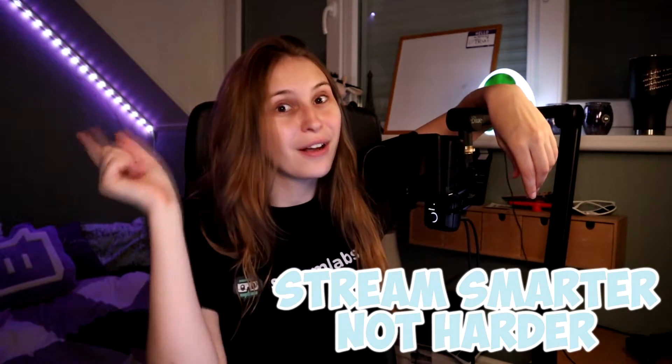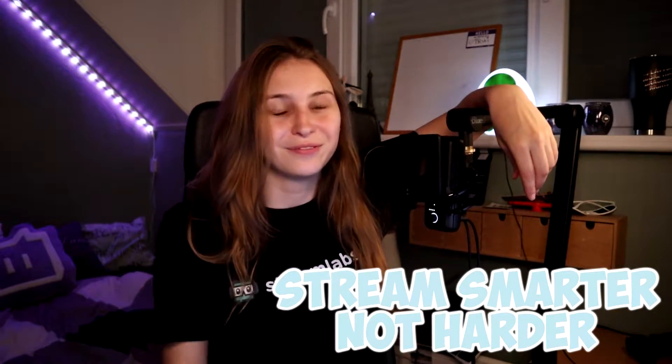In this video I'm going to explain what Streamlabs Prime is and if it's worth it. My name is Tri and I make streamer support videos. Streaming smarter, not harder.